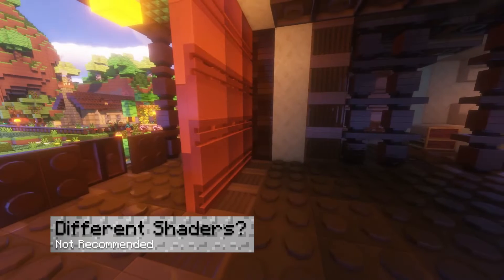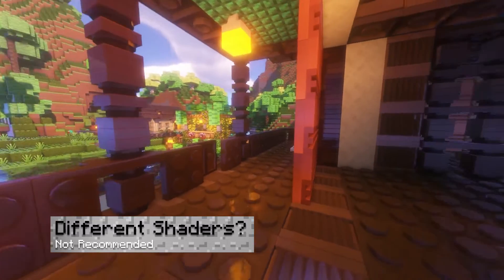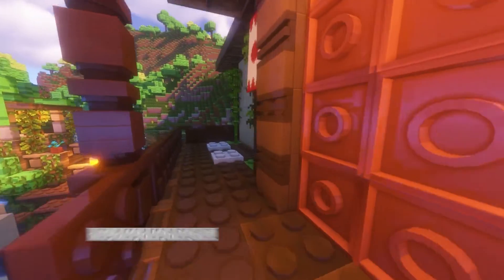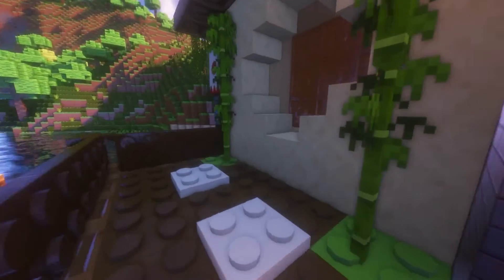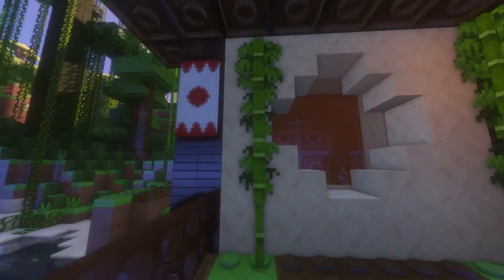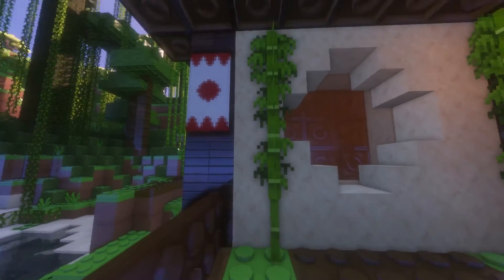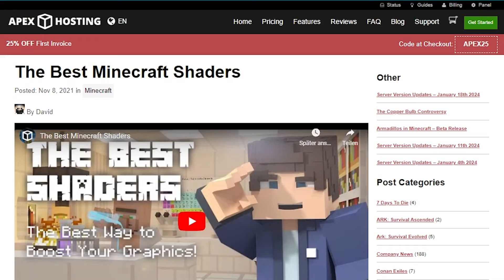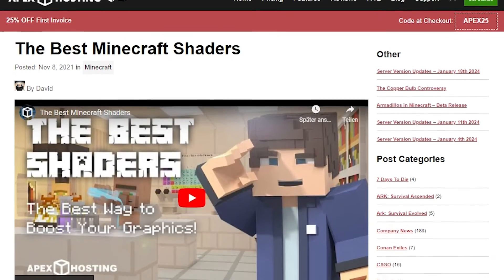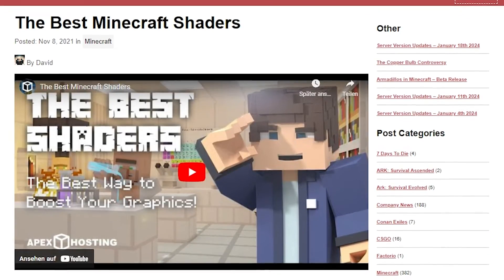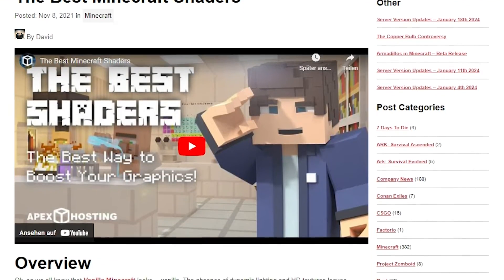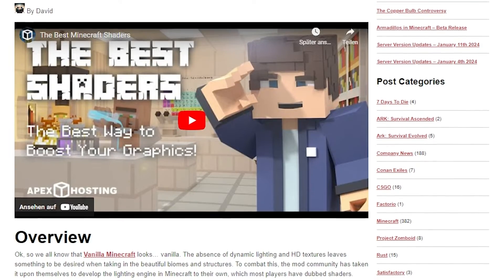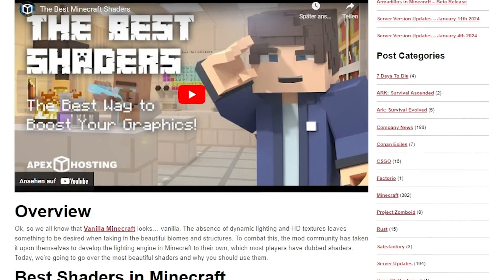Can I use different shaders with BrickCraft? Yes, but we strongly recommend sticking to BS Lex, which was designed for this pack. You can look at some alternatives, but keep in mind that some of these might be incompatible with the textures.